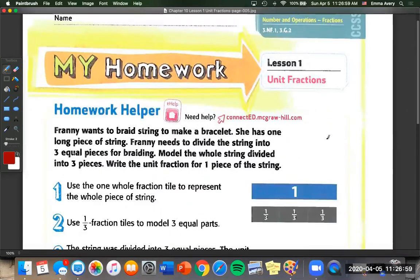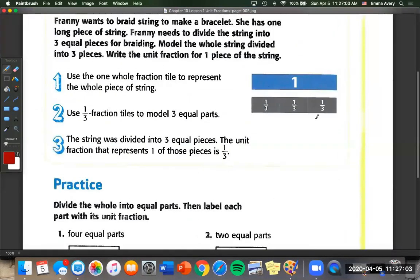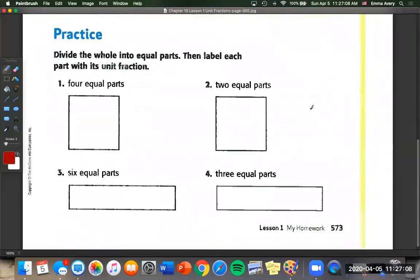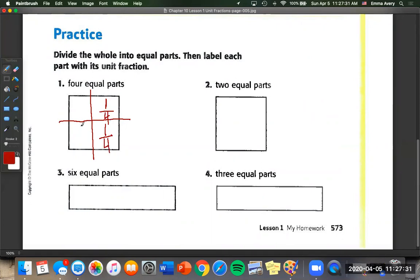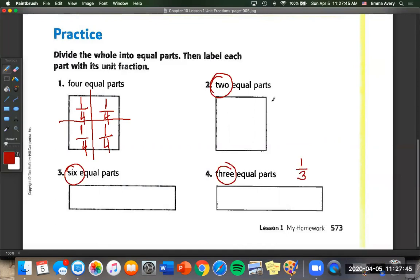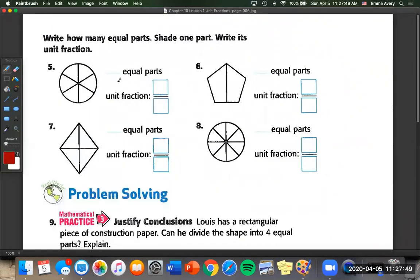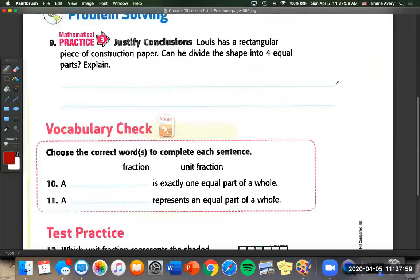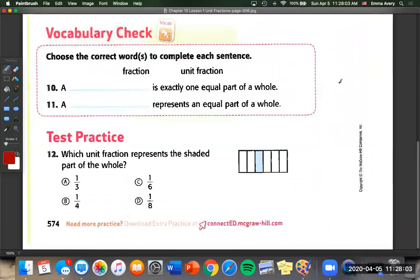Your homework is page 573 and page 574. Number one: split into four equal parts and label with the unit fraction — four equal parts, one always on top, your total on the bottom. Always think of your total number — two, six, three — that's always your bottom number. Count how many parts there are, write the unit fraction, and remember to shade one part to show what that unit fraction is. Good luck!